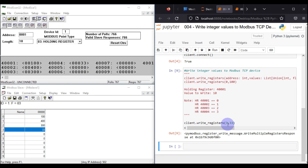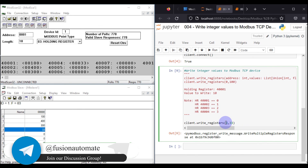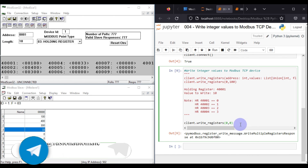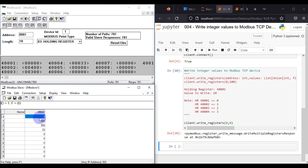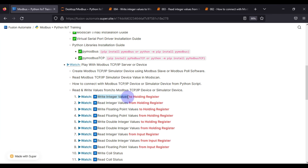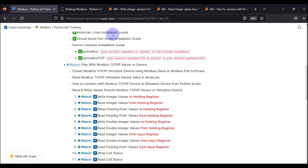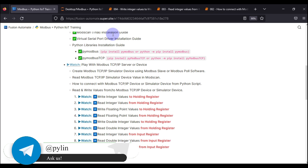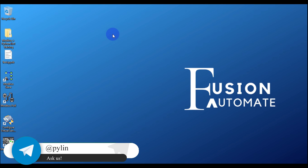I want to write 33 to holding register 400004 (address 3), so I run the cell and see 33 appears there. Now to write to 400001 (address 0), I modify the address to 0 and write value 0. Running this cell, 0 is written to 400001 and it's reflected in both the ModScan and Modbus Slave software. This is how you read and write integer values on holding registers of your Modbus TCP device.